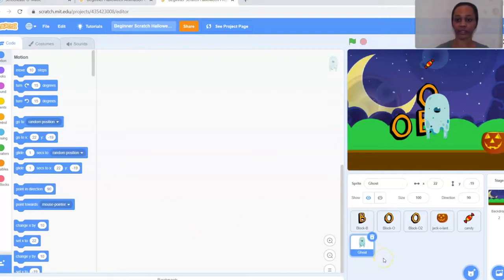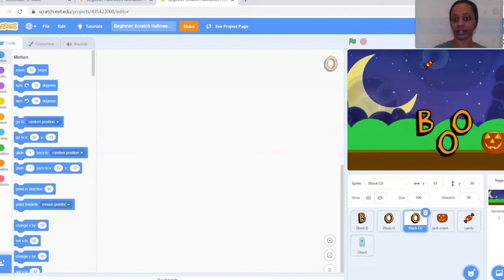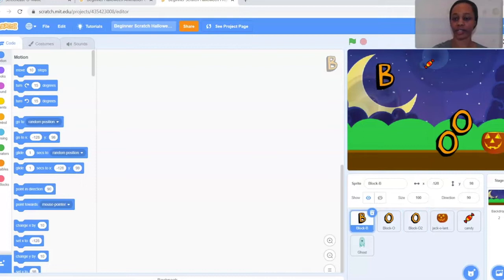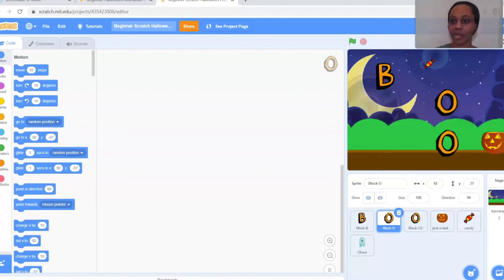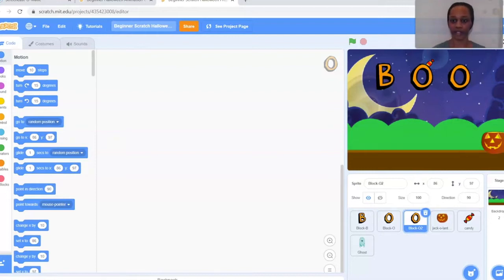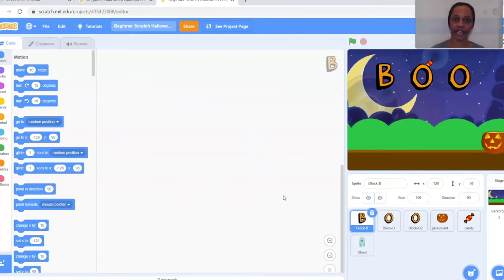I'm going to hide my ghost by clicking the little eyeball icon just while I arrange my letters. I'll click and drag the letters to position them — I'm putting mine up at the top. Now I'm going to select the B sprite so it's highlighted in blue, go back to the workspace, and begin coding. The first step is the When Flag Clicked block — every time the green flag is clicked, that's when my animation starts.